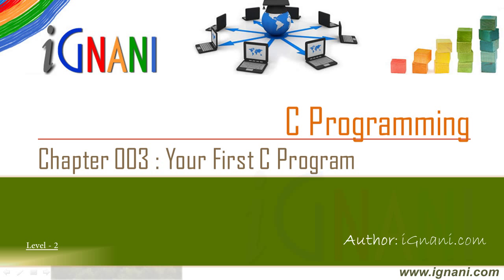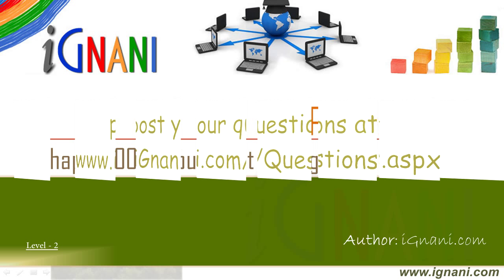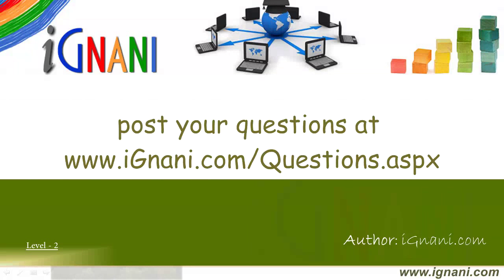You might not understand everything at this point, but don't worry. Once we are done, I will explain the program in detail and also clarify any questions that arise. If you have any questions, visit our site and post them in our questions section. I will be happy to answer them for you.